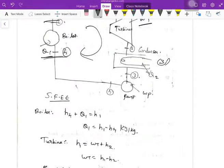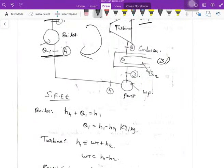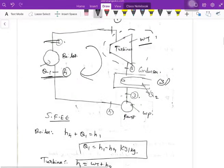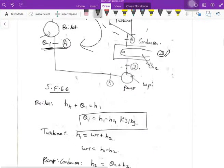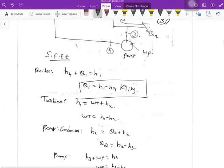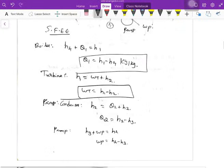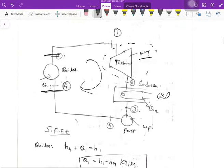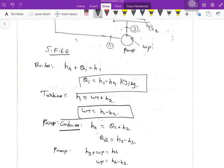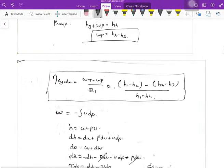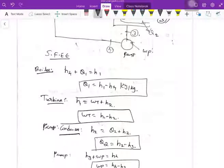Using the steady flow energy equation for each component: for the boiler, h4 + Q = h1, so Q1 = h1 minus h4. For the turbine, h1 = Wt + h2, so Wt = h1 minus h2. For the condenser, h2 = Q2 + h3, so Q2 = h2 minus h3. For the pump, h3 + Wp = h4, so Wp = h4 minus h3.